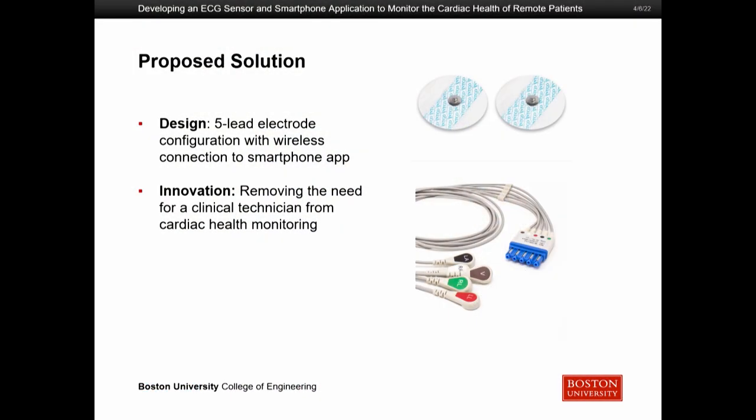Our proposed solution is to design a five-lead electrode configuration with wireless connection to a smartphone app. What's novel about this is that normally when you go to the doctor, you'd have to connect your ECG to a huge monitor with a lot of wires. We're trying to cut all that physical wiring out. All you have is a black box hosting our brain — the ESP32 — and only five electrodes on your body. All your heart activity shows up on your phone.